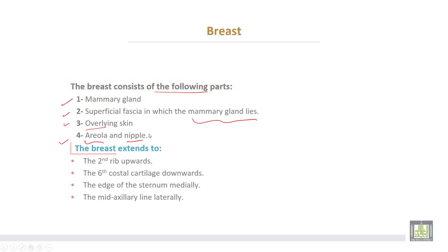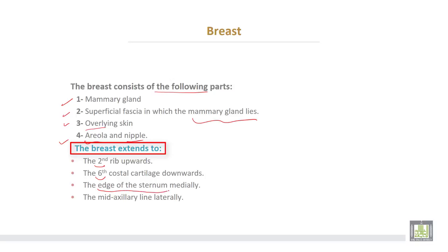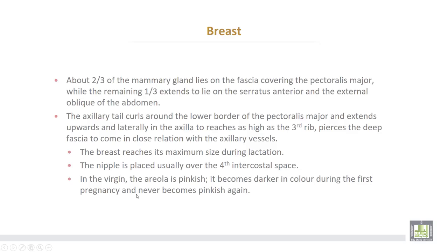The breast extends upward up to the second rib, downward up to the sixth rib, then medially reaches the edge of the sternum, and laterally reaches the mid-axillary line.